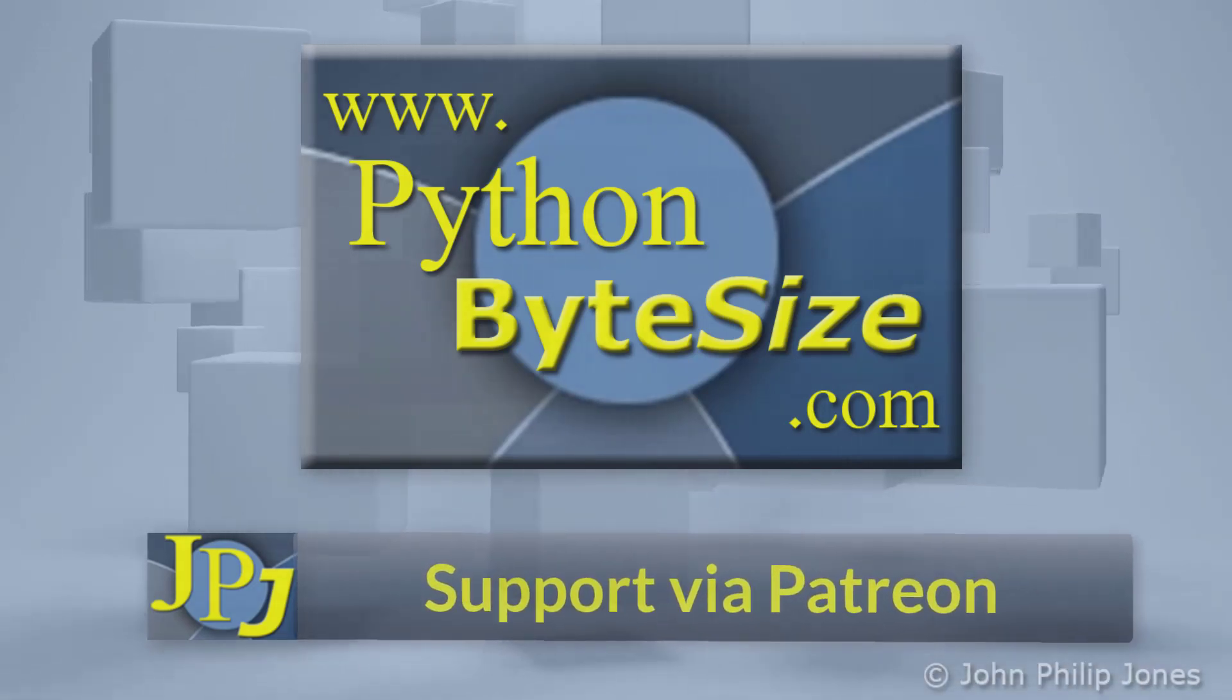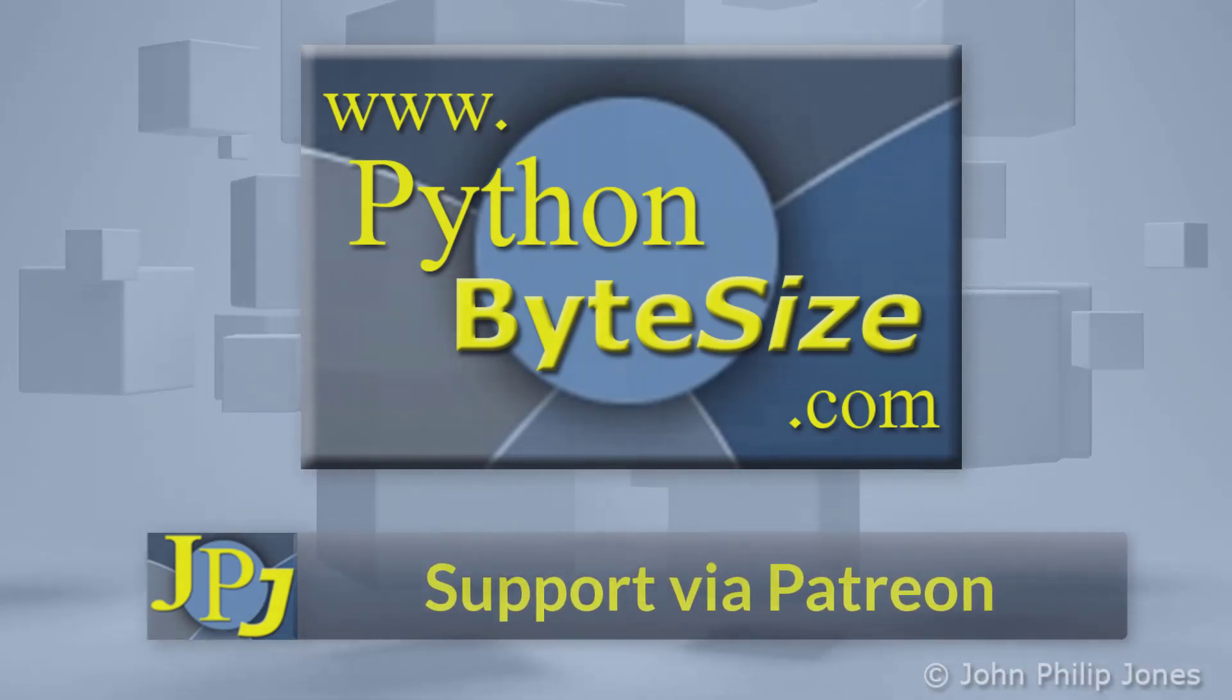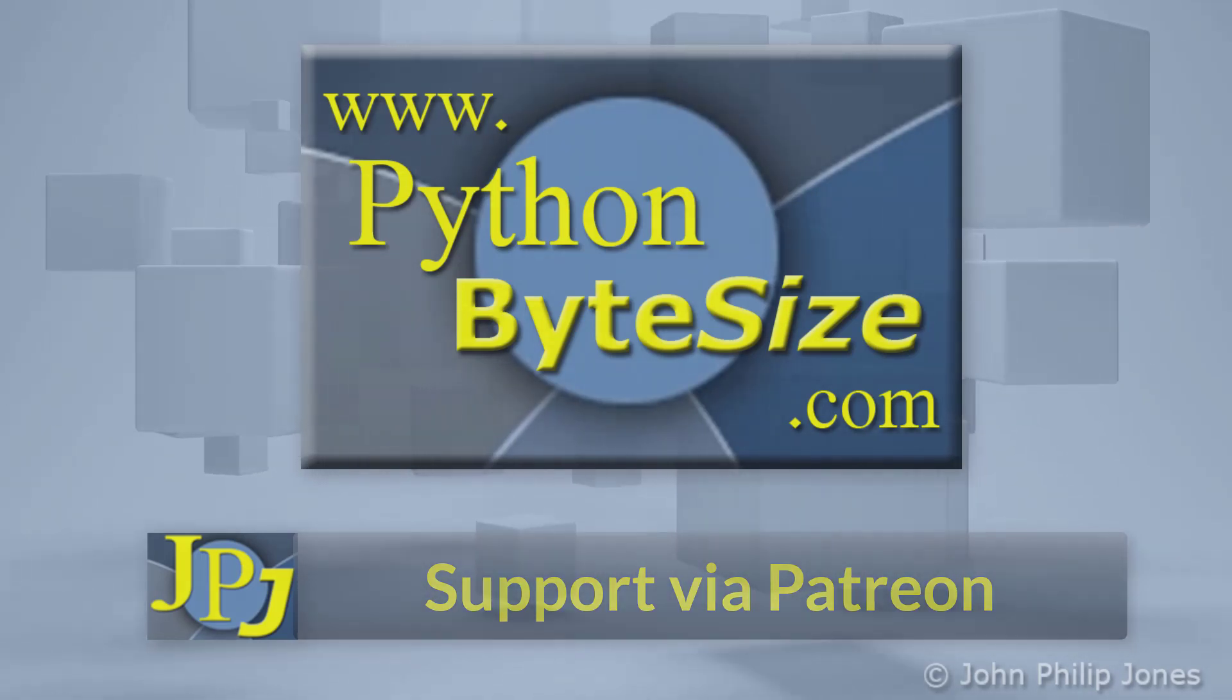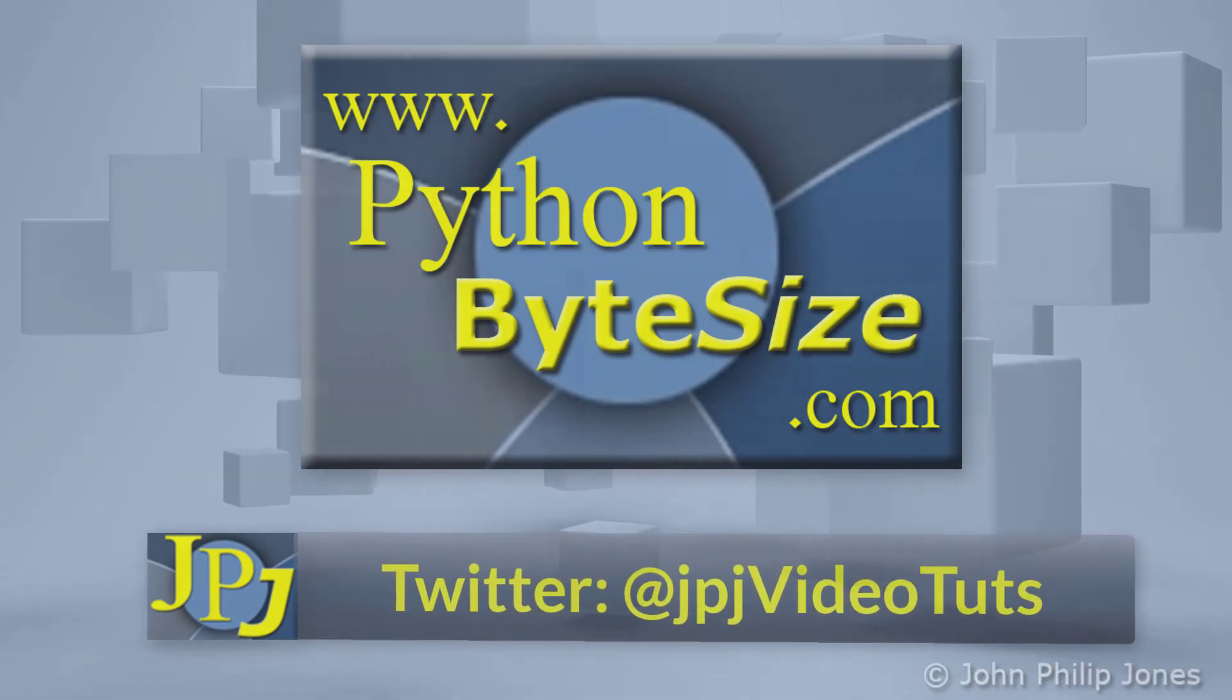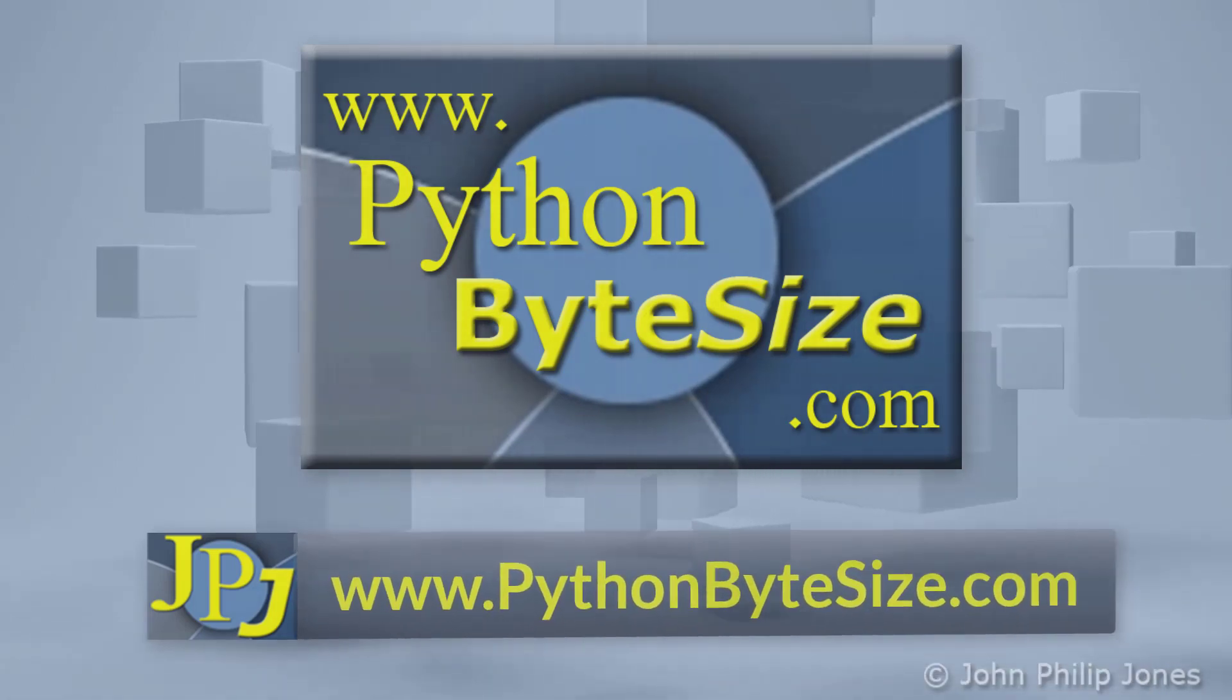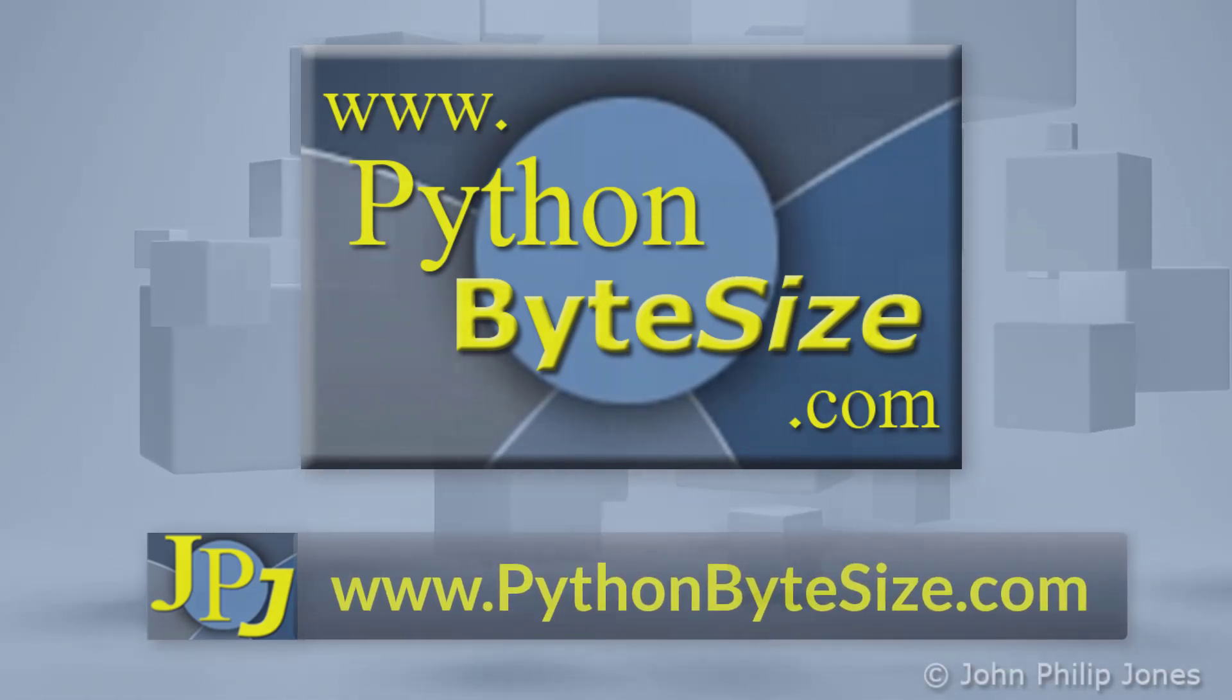Maybe you would like to consider supporting the development of these free videos via Patreon. In addition, why not follow me on Twitter and also check out the supporting website.